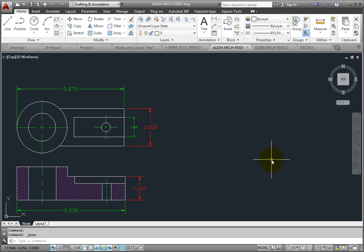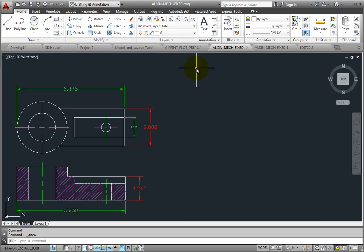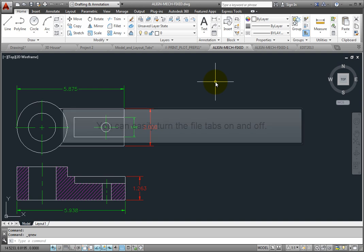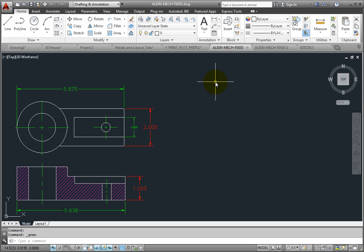While the drawing file tabs can be quite useful, notice that they do take up some space on the screen that could otherwise be used to display drawings. You can easily turn the file tabs on and off.